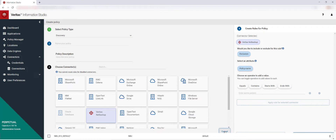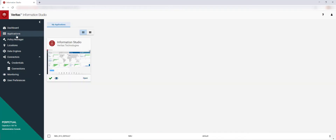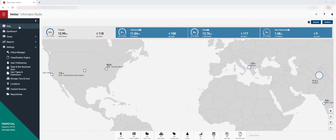Once data sources have been connected, you can see a map showing the locations of these data sources.